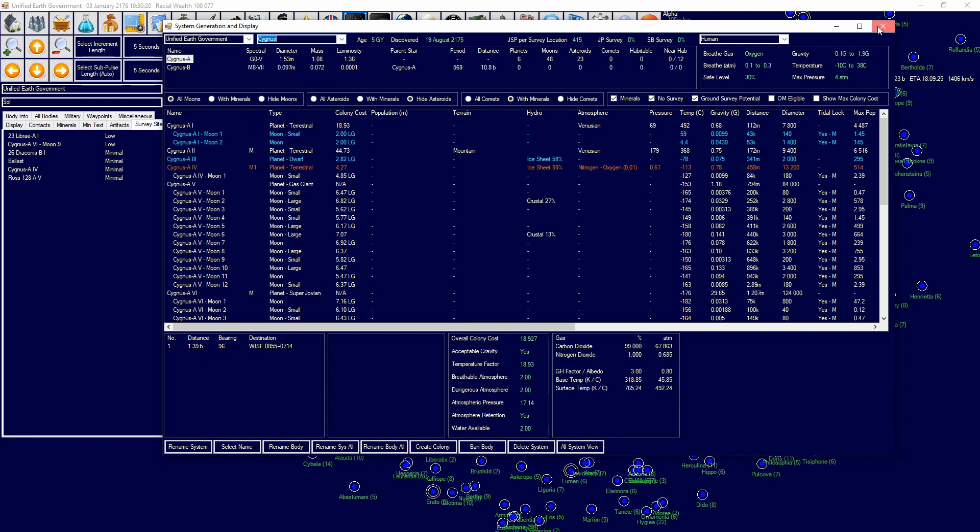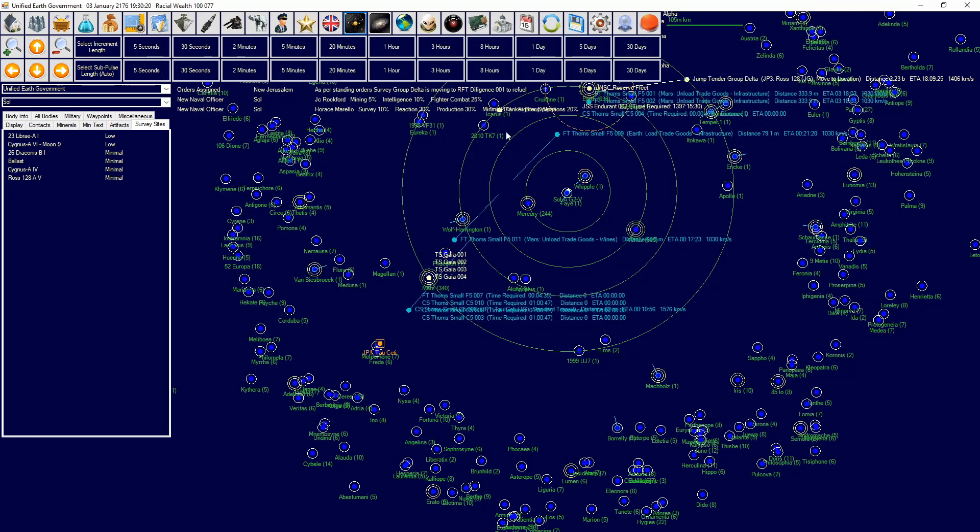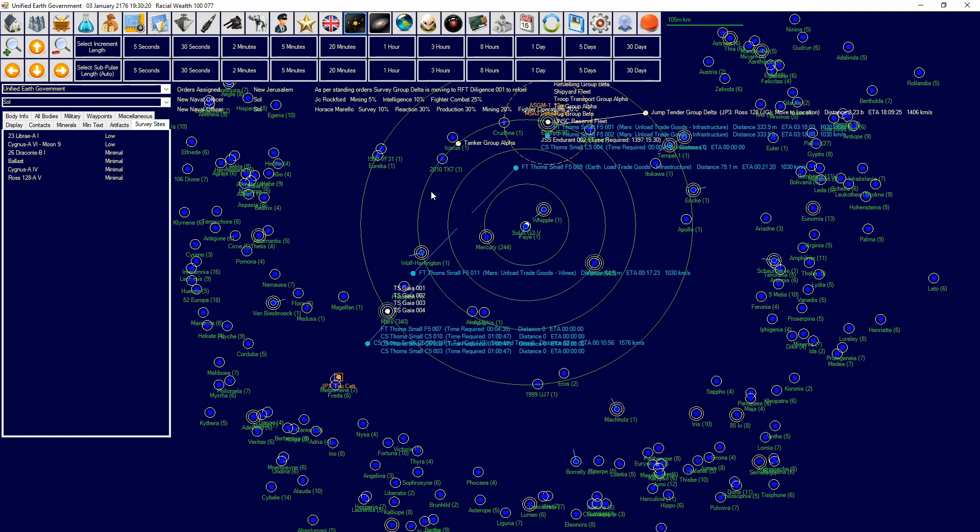Now for xenoarchaeology, it works like ground-based geological survey where you need to send a team there. But the difference is every time you survey, based on certain parameters around the temperature, the deviation between gravity and all that stuff, there's a chance for it to generate a ruin.